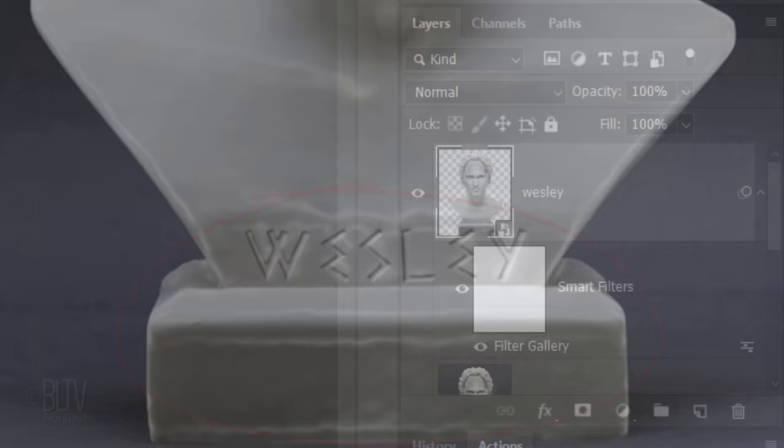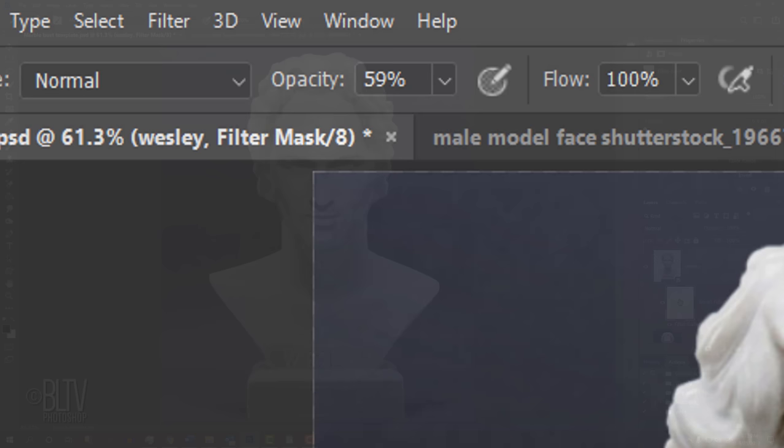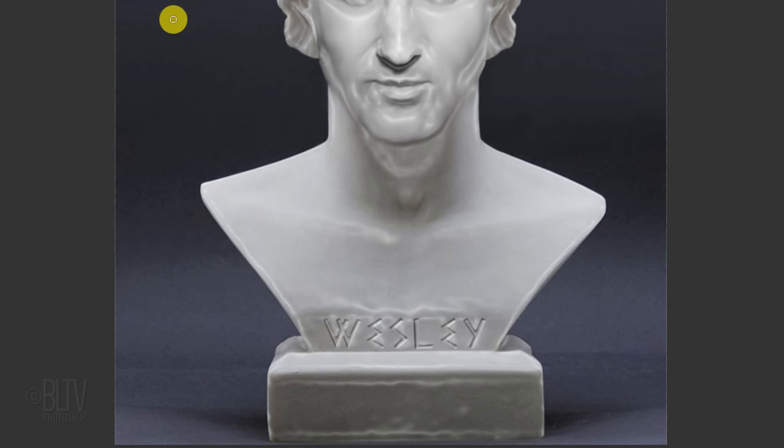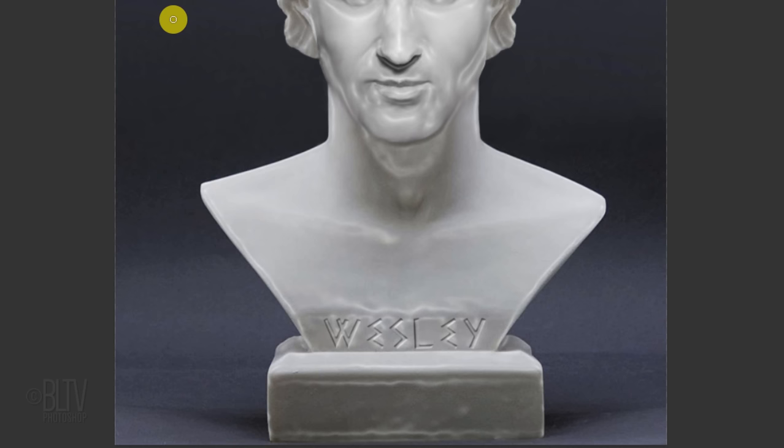I'd like to reduce the shininess a bit over the text and the base, so I'll make the Smart Filter Layer Mask active and press B to open my Brush Tool. I'll reduce the Opacity to 30%, enlarge my brush and brush across that area once. This is Marty from Blue Lightning TV. Thanks for watching.